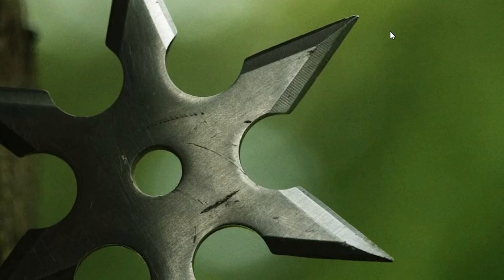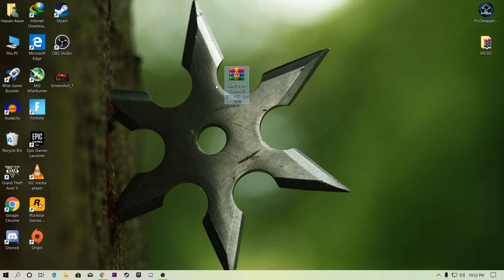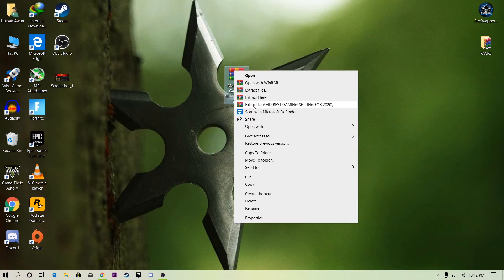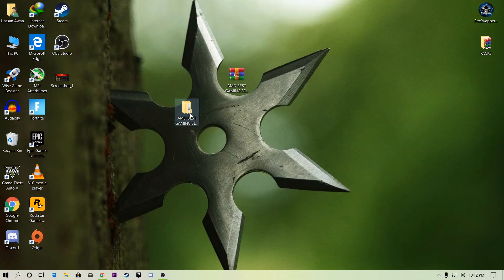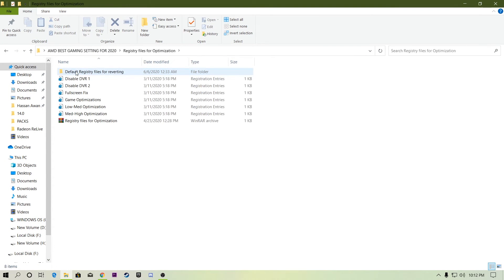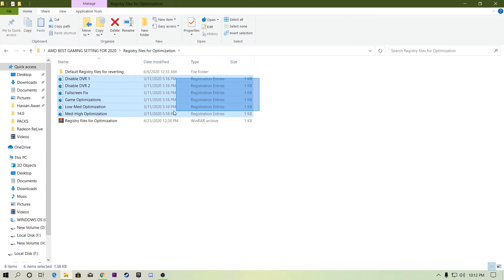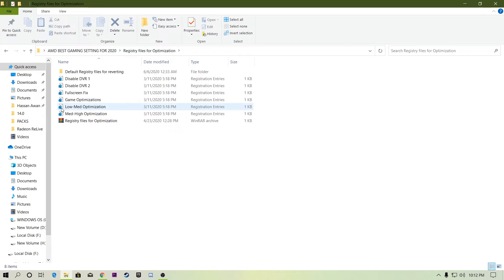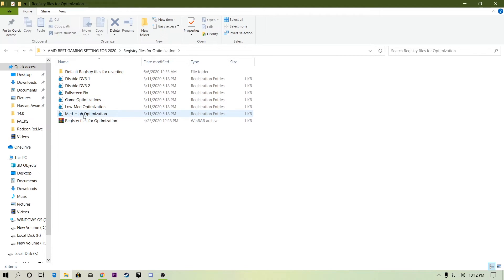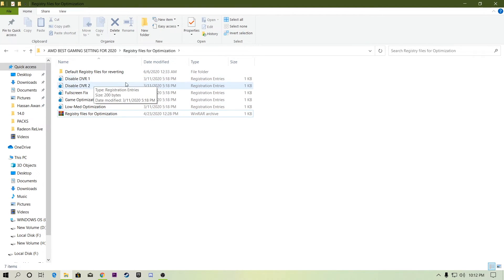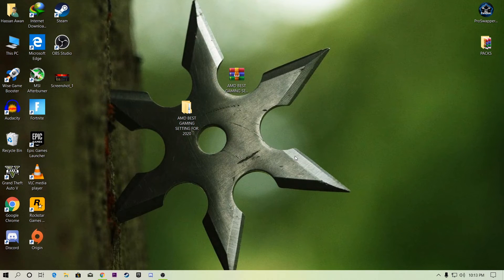After finishing MSI Afterburner, close it. Now download the boost pack — the link is in the description. After downloading, right-click and extract it to your desktop. Open the 'AMD Radeon Best Gaming Settings' folder, go to 'Register Optimization,' and run all the files one by one. If you have a low to mid-end PC, run the 'Low to Med Optimization' file; if you have a mid to high-end PC, run the other file.